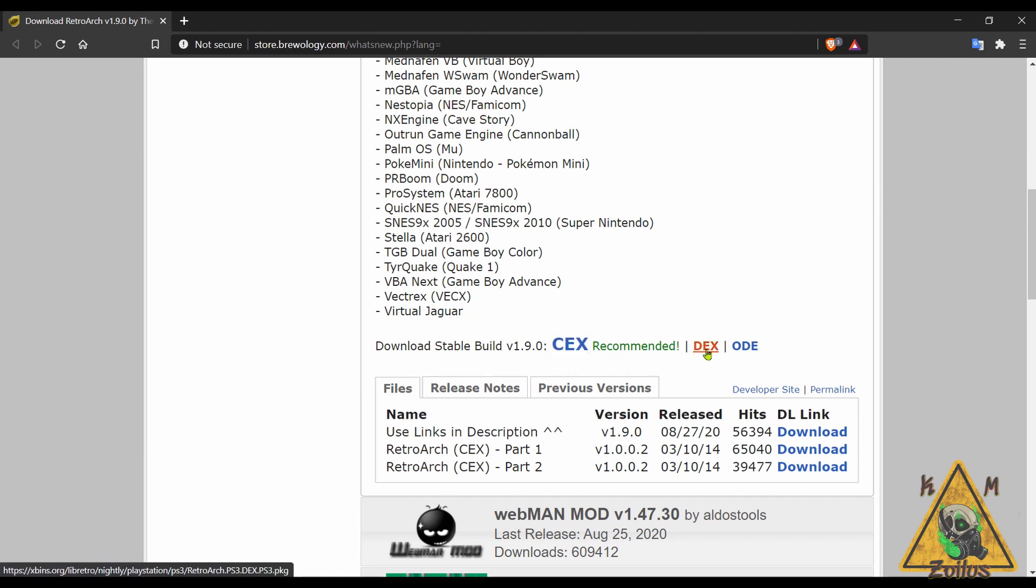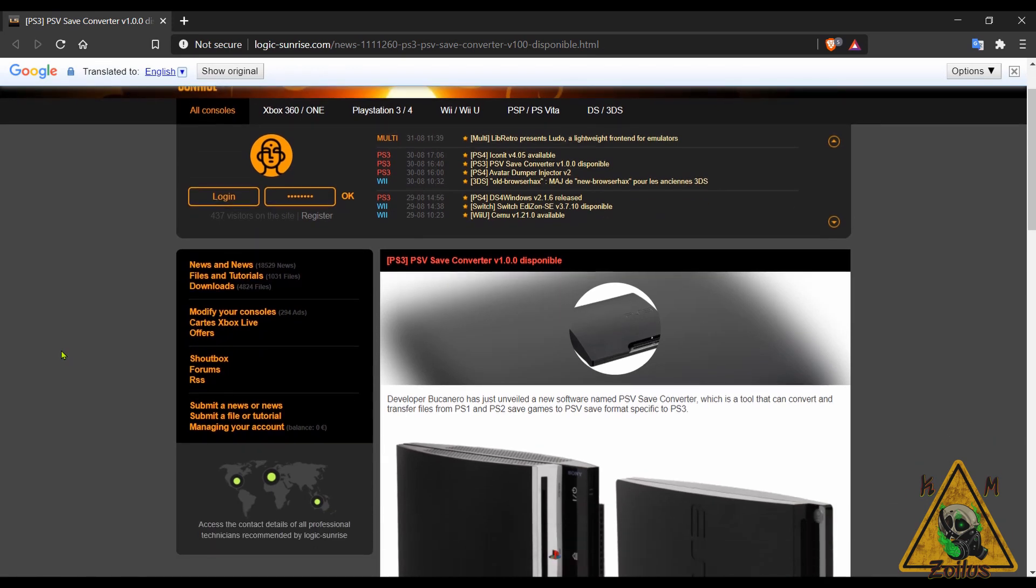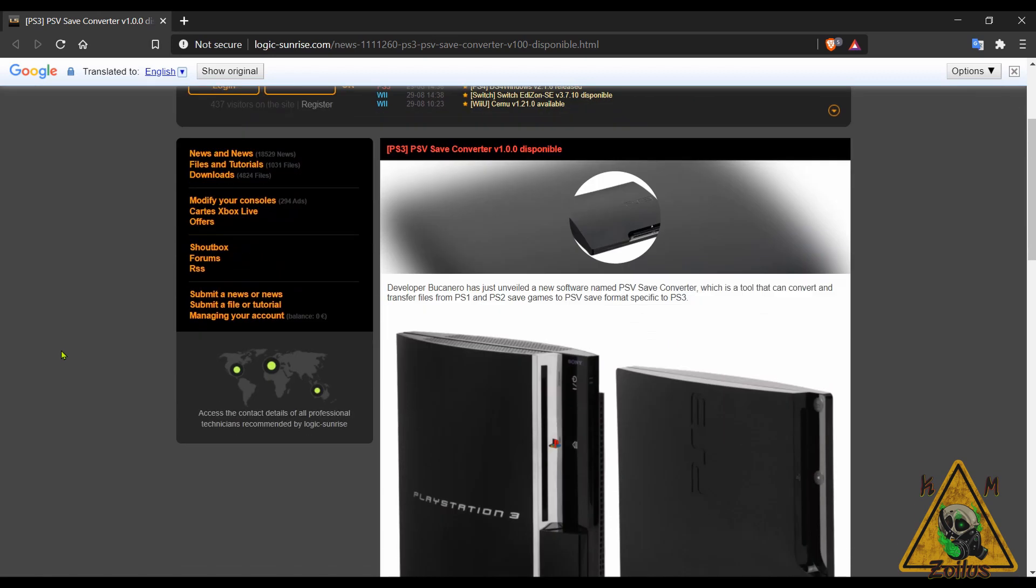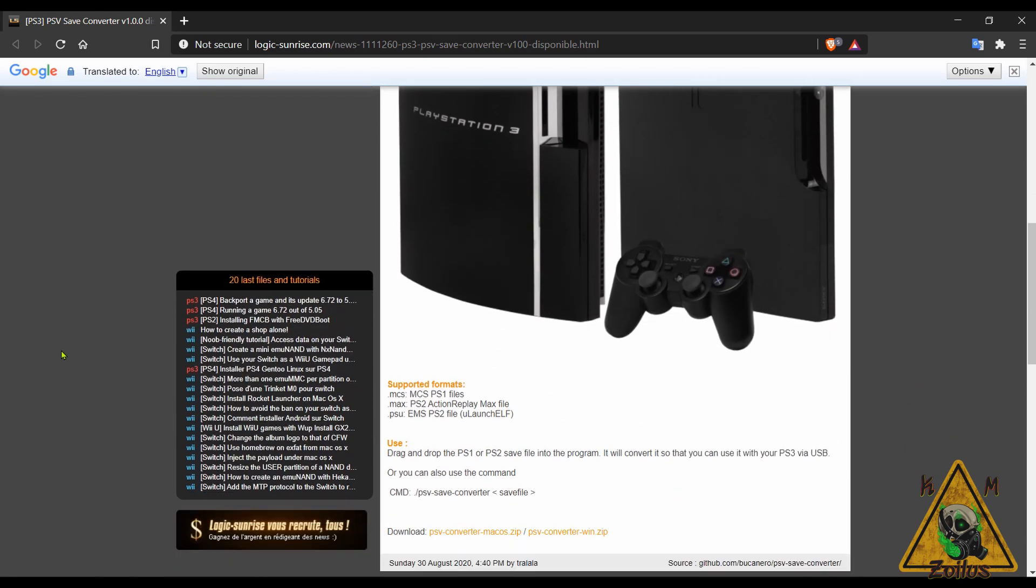Next up we have something new that seems to be very useful for those of you who use your PS3 to play PS1 games and PS2 games, and that is PSV Save Converter. What this new homebrew does is it actually converts PS1 game saves as well as PS2 game saves into PSV format and then you can take those game saves and insert them straight into your PS3.